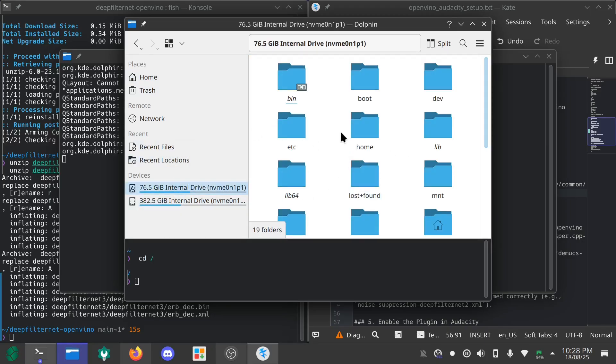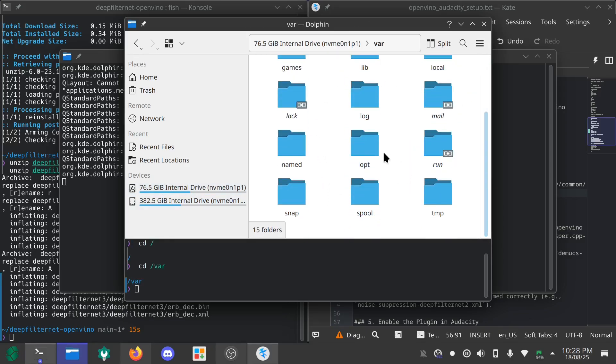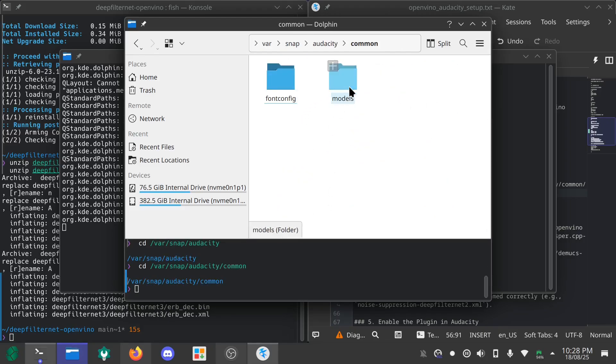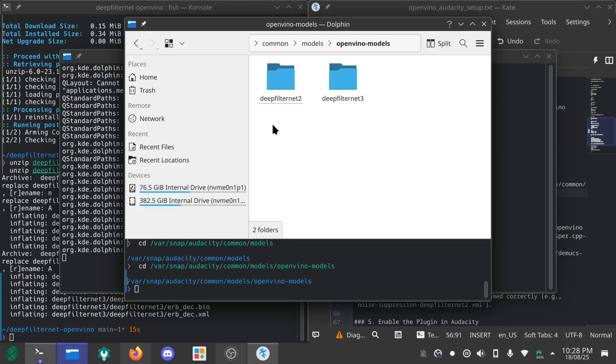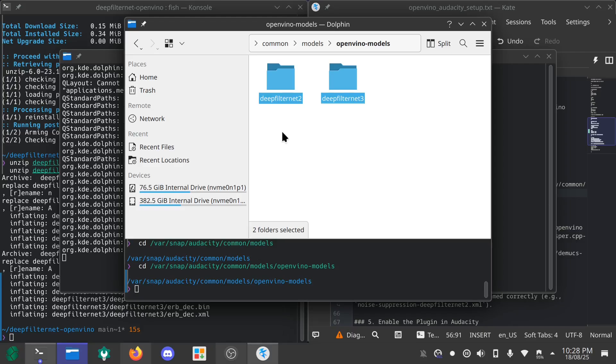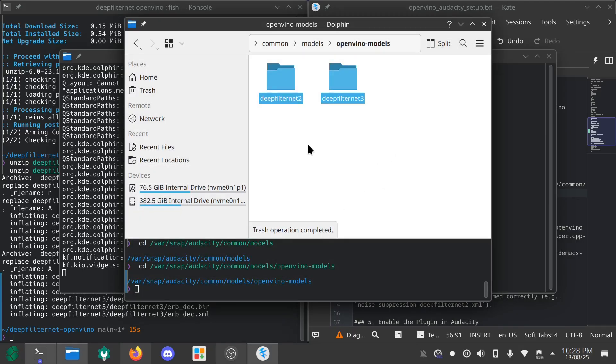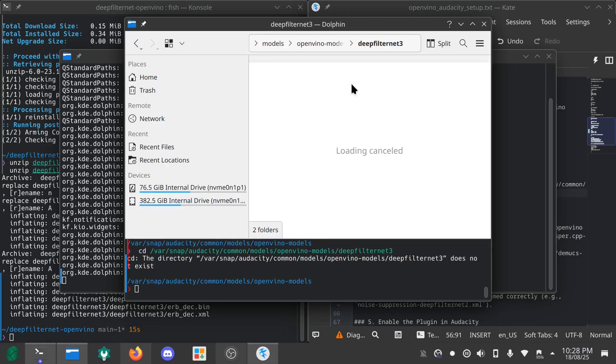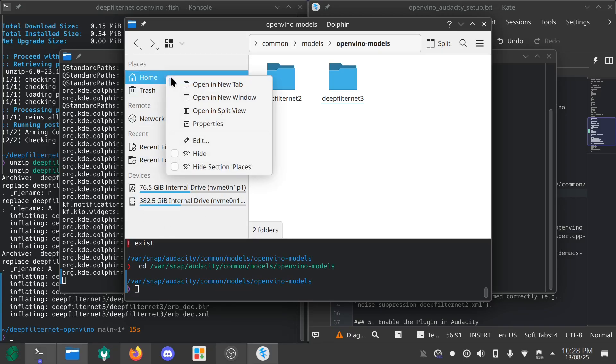You have to go to your var folder, there you go. You have to go to lib folder and Audacity and common models. Now if you don't have this folder just make it, just make a folder and name it. I have installed the filternet-2 by default, so not by default I've just installed it. I'm gonna delete this to show you guys that I don't have the files right now.